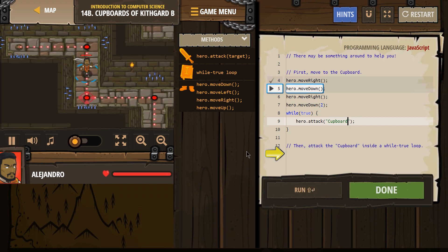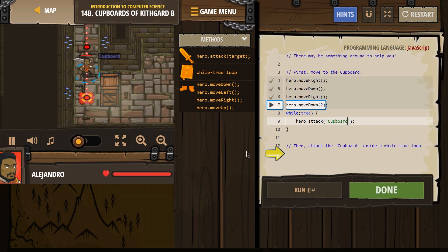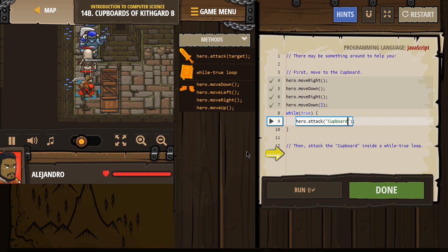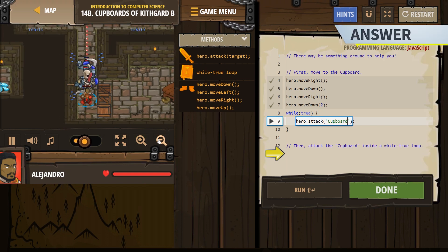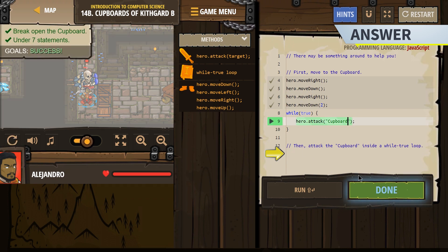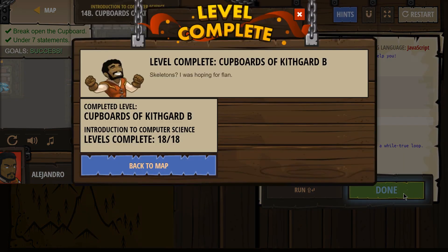Let's see how that does for us. We have a defender — hopefully we win. I think we will. And we did! Perfect. Done. Success. Excellent, let's keep going.